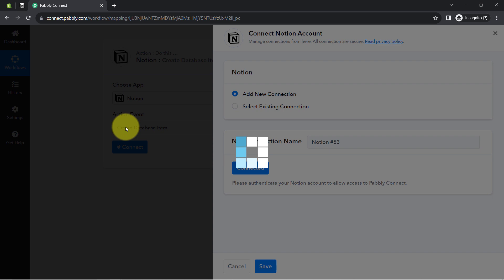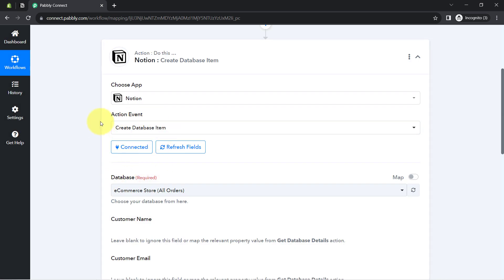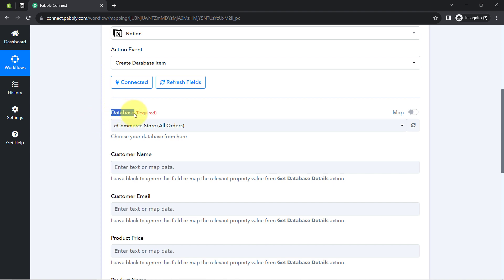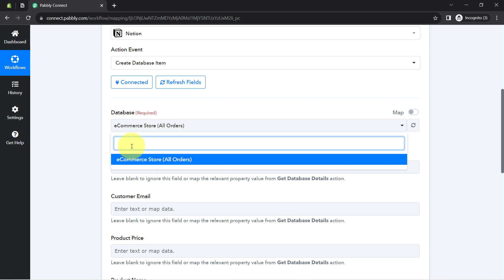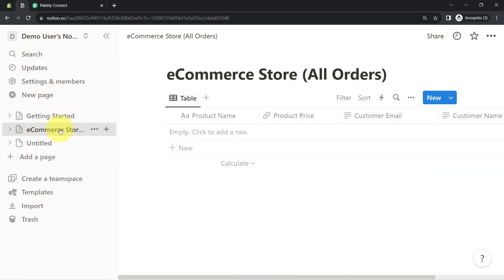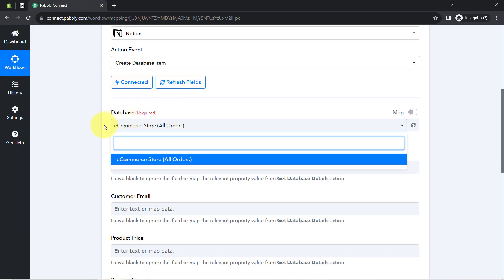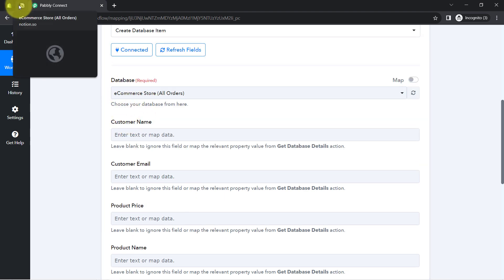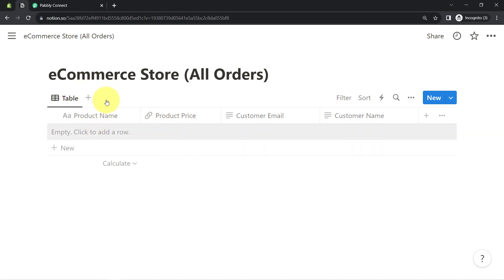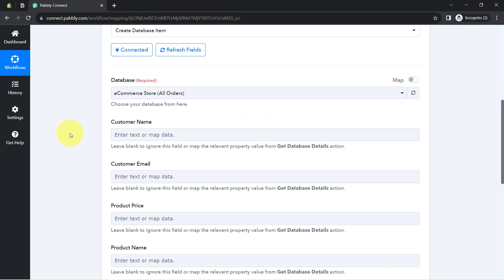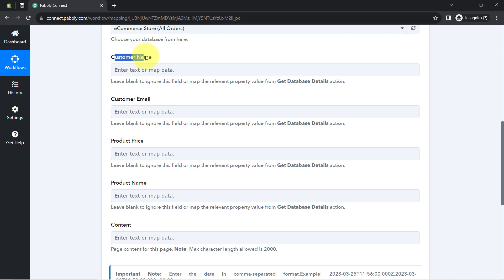The connection is confirmed. Whatever databases are already available in my Notion application have started appearing here. In the dropdown, I can find the available databases — since I have only a single page, only one database is visible. I will select it, and once selected, all the columns I have added in this Notion database will become visible in Pabbly Connect. Currently I have four columns: Product Name, Product Price, Customer Email, and Customer Name. These column names appear here as fields.